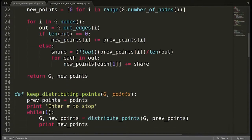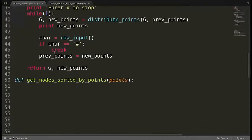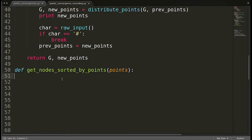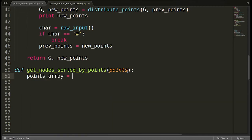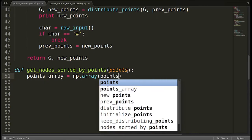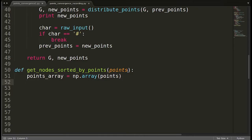The input to that argsort function is basically a numpy array. Here as an input we have 'points', which is a list, so we have to convert that list into a numpy array. So I'll write 'points_array = np.array(points)'. This array function converts a list into a numpy array. Now 'points_array' is a numpy array and we can apply the function argsort on it.